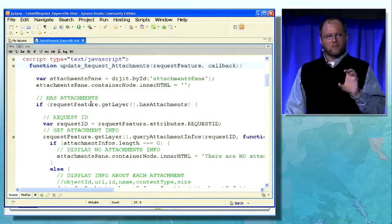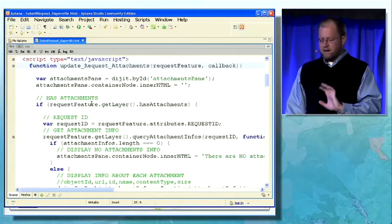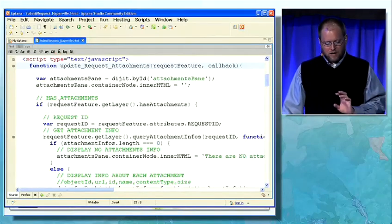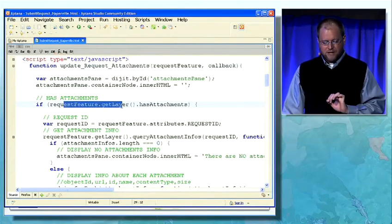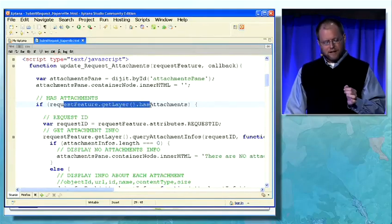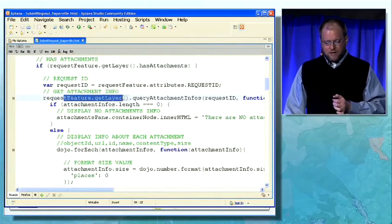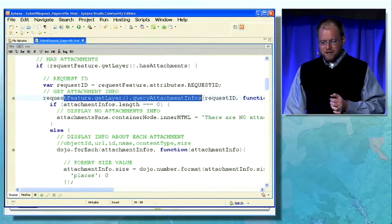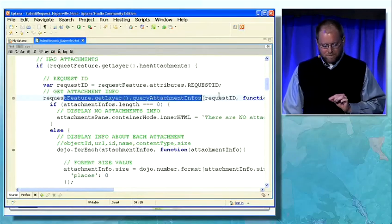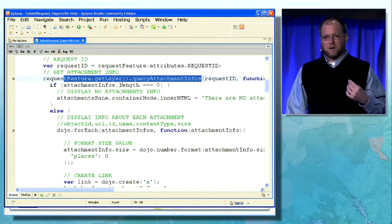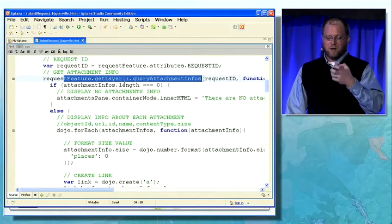This function is going to retrieve all of the attachments that have been added for that feature. I pass in the request feature, ask the feature to give me its layer, and check if that layer has attachments. I'll then use that layer to query for attachment infos, passing in the object ID for that feature. If any come back, I can display them within that web content pane.